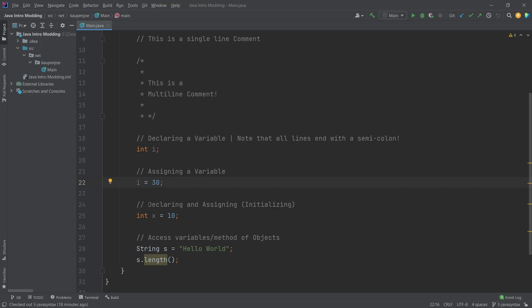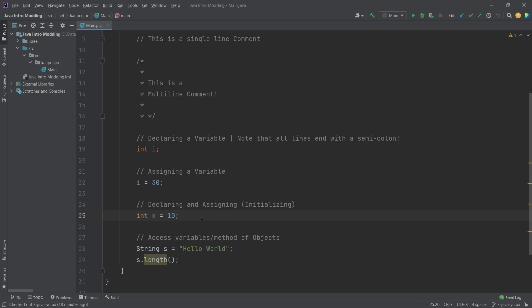Then you can put both of those in at the same time. So declaring and assigning at the same time is then called initialization. Here you can see we have an integer x which is equal to 10. So this is basically the declaring and the assigning all in one line, and that would be called initialization.